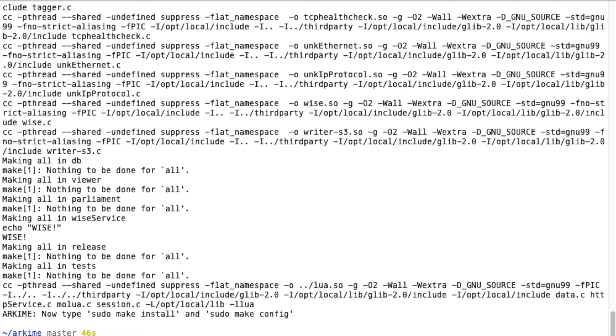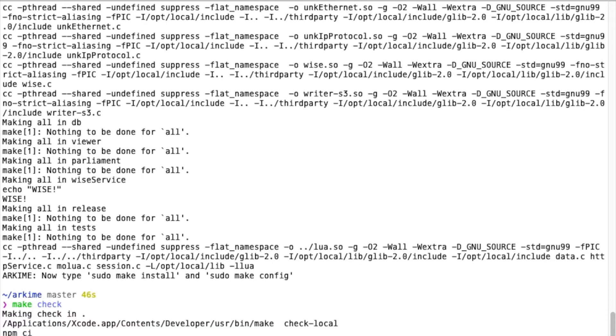What you do want to do is type make check. This will install all the Node.js packages for Parliament, Viewer, and WISE service, and run our test suite. It may take a little while, so I'm going to skip ahead in the video.